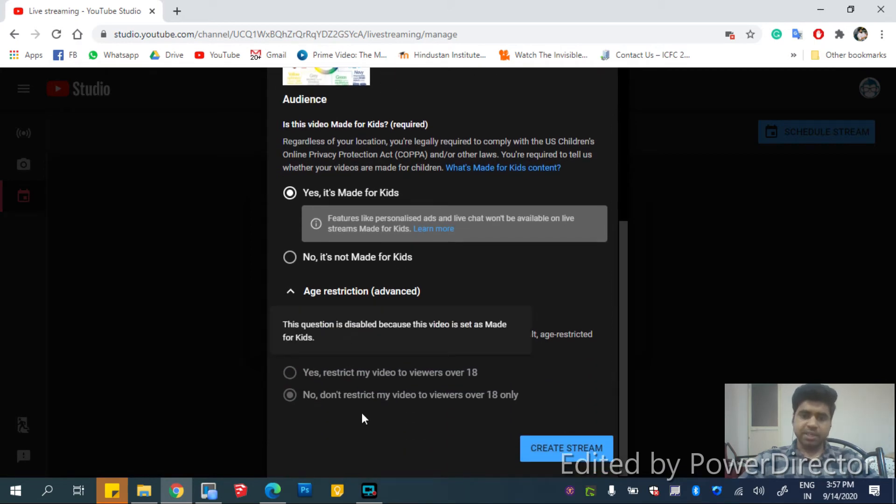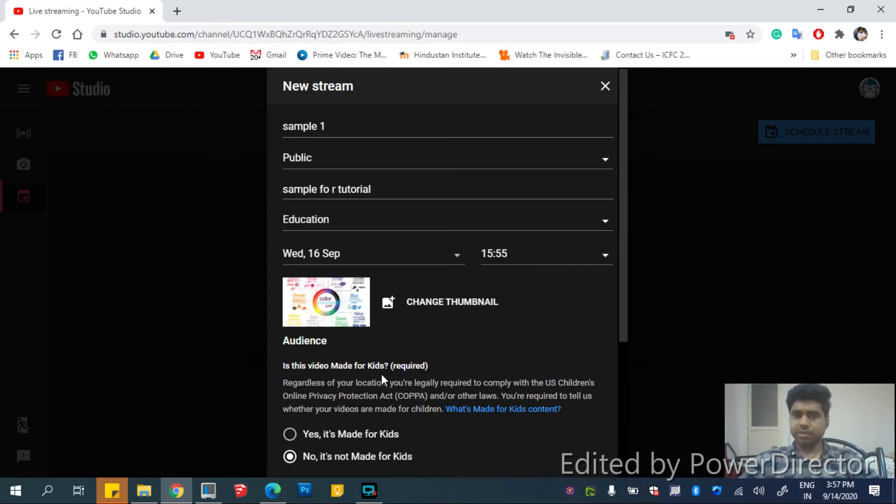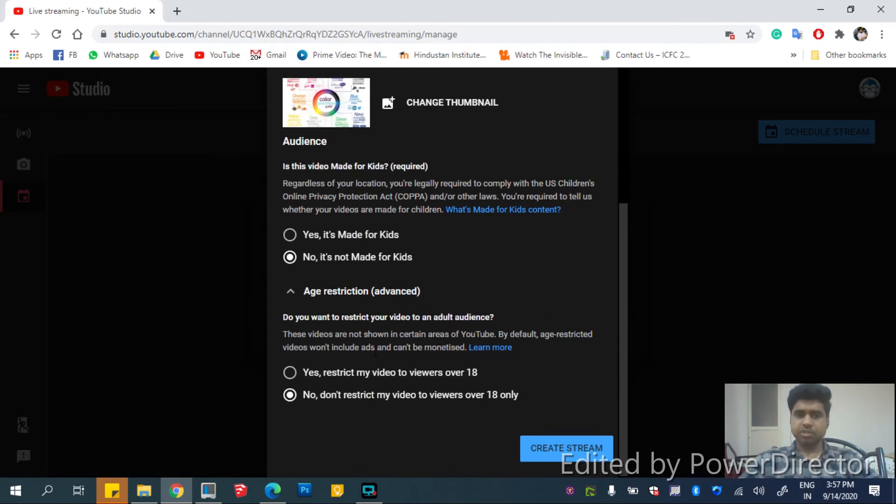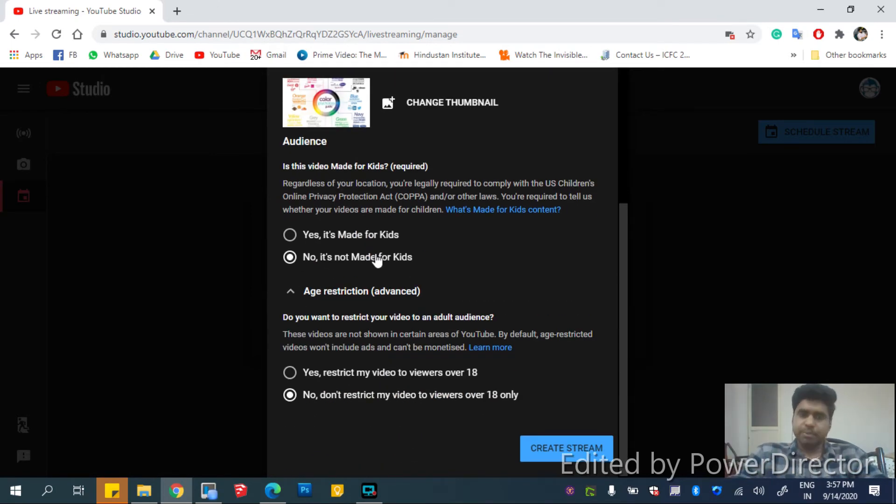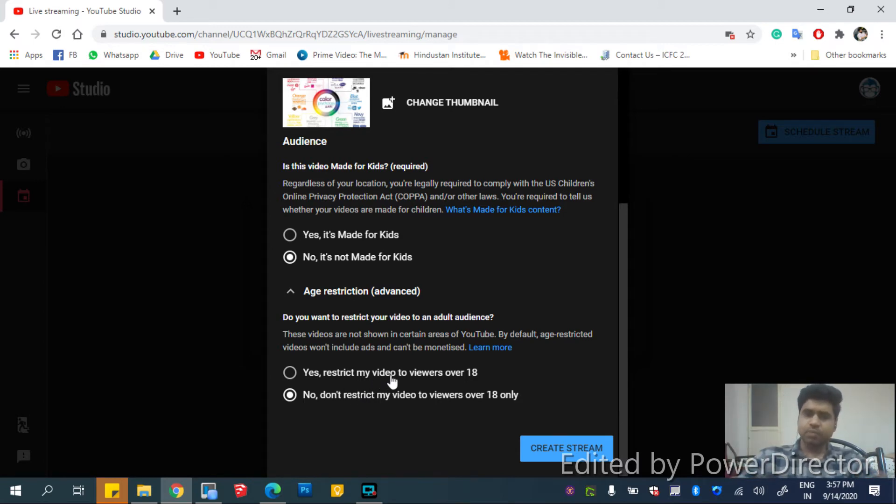Then select your age restrictions. If it is not made for kids, then you have to keep this selection. Usually we don't intend to make it only for kids. We make it for everyone, so it's not made for kids alone. And you don't need to give age restrictions. So that is how the general videos are being configured.